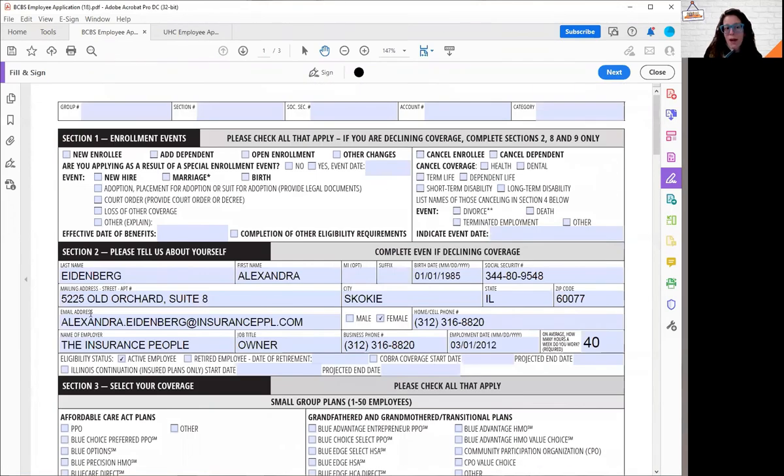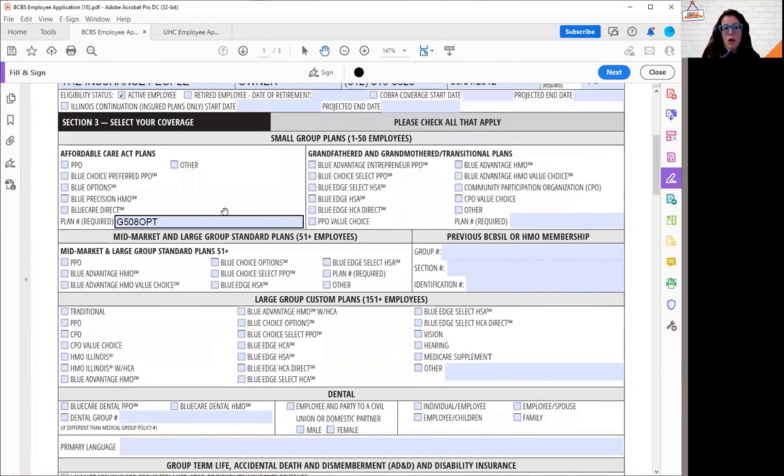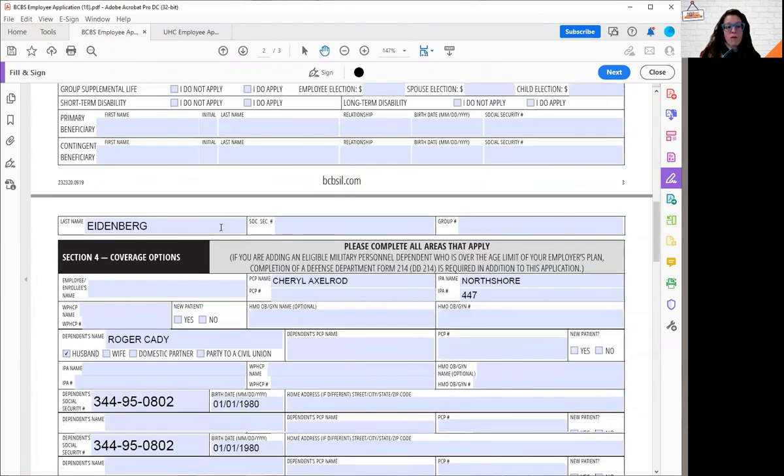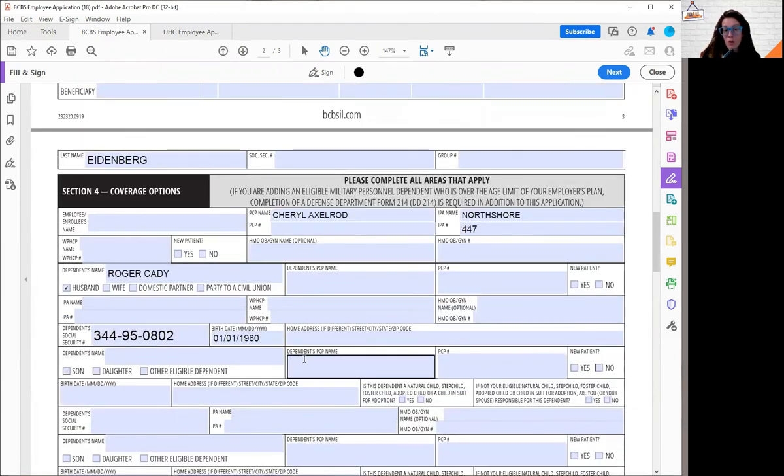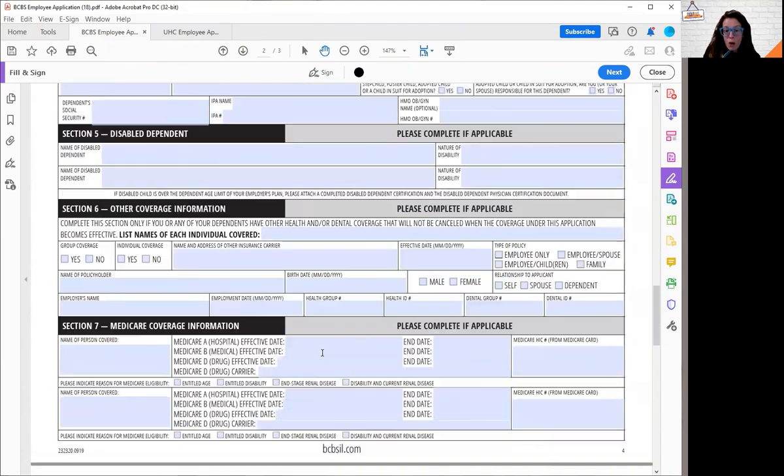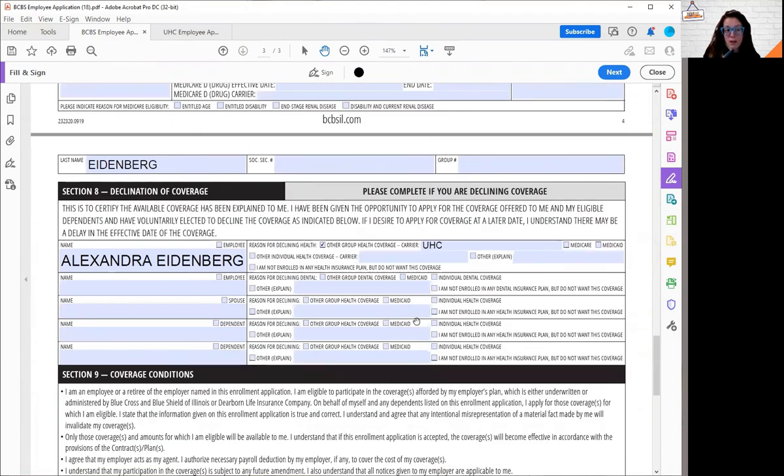Just as a recap, you always need section two. If you're applying, you need section three. If you're doing any dependents or HMO, you need section four. If you're waiving, you need section eight. And then everyone needs section nine.